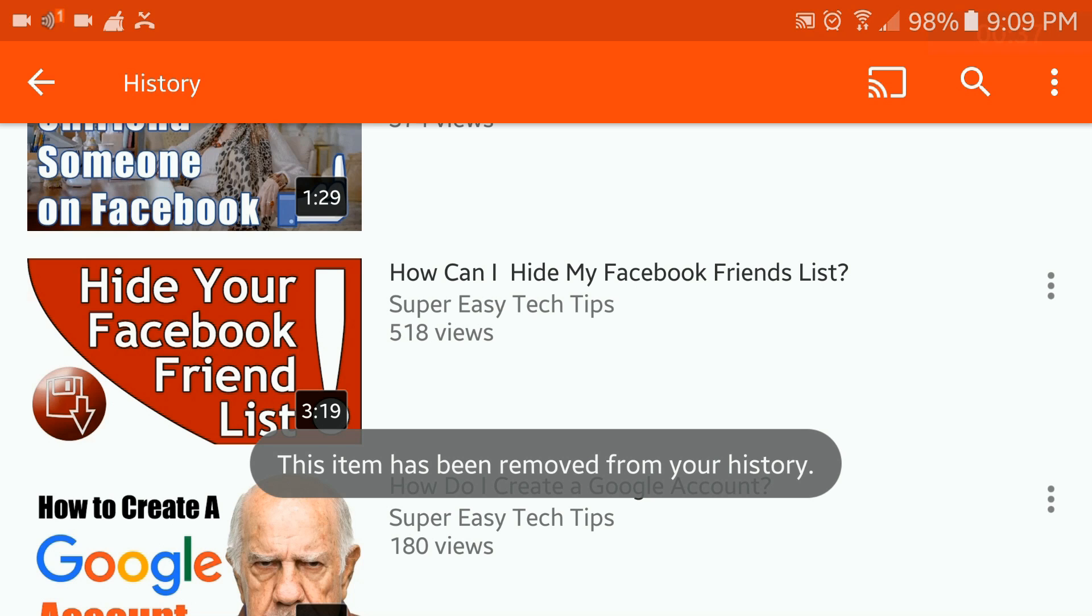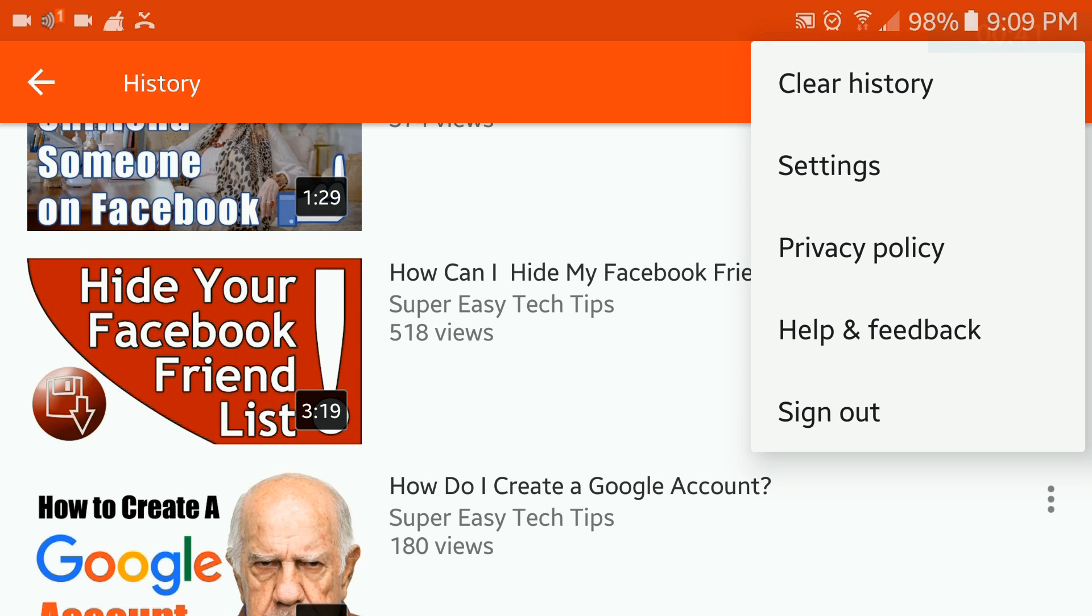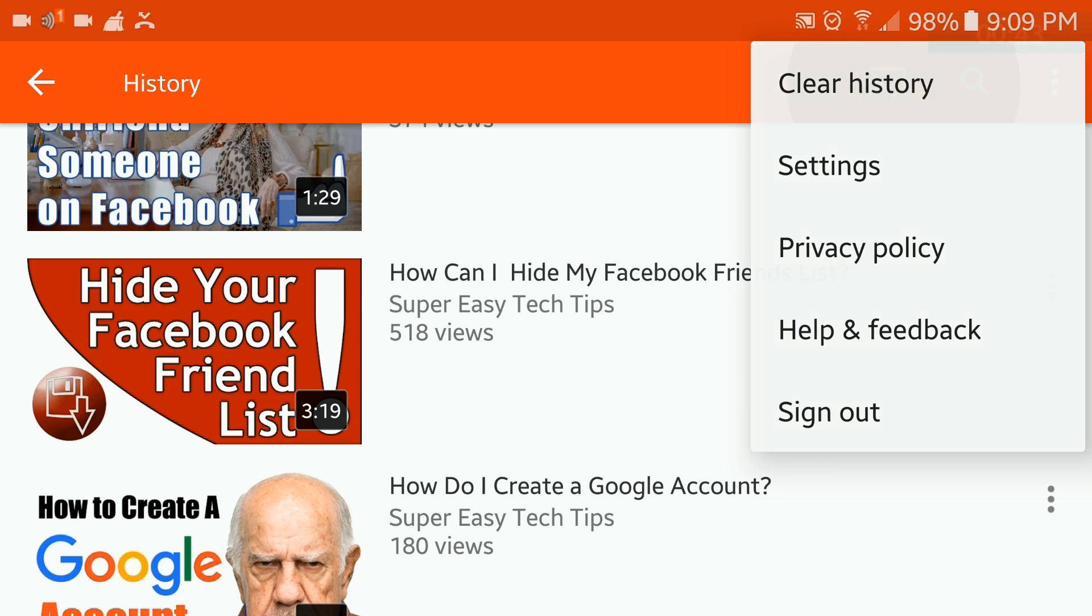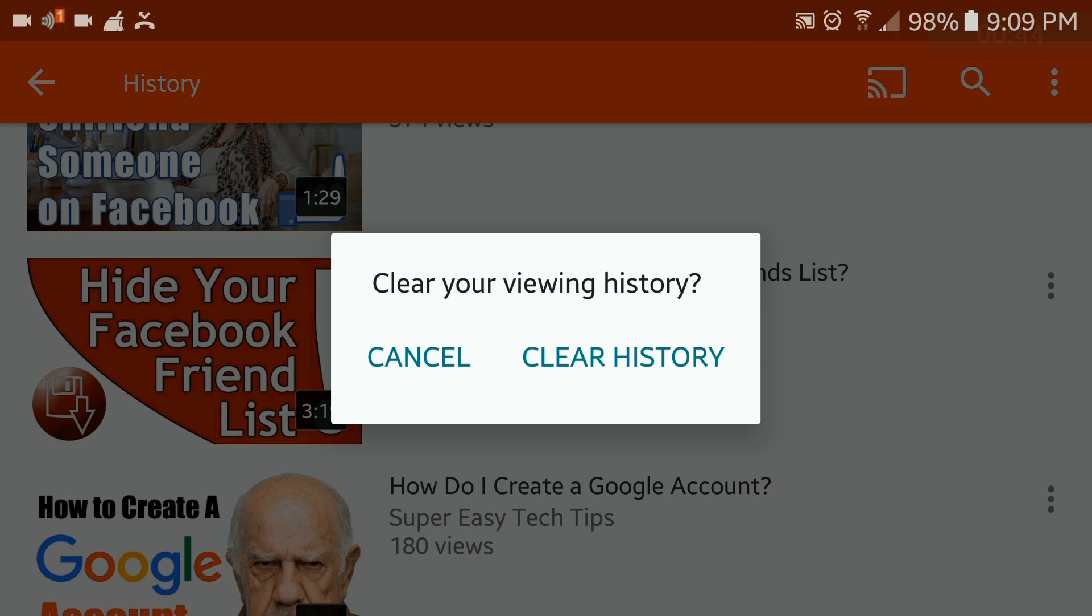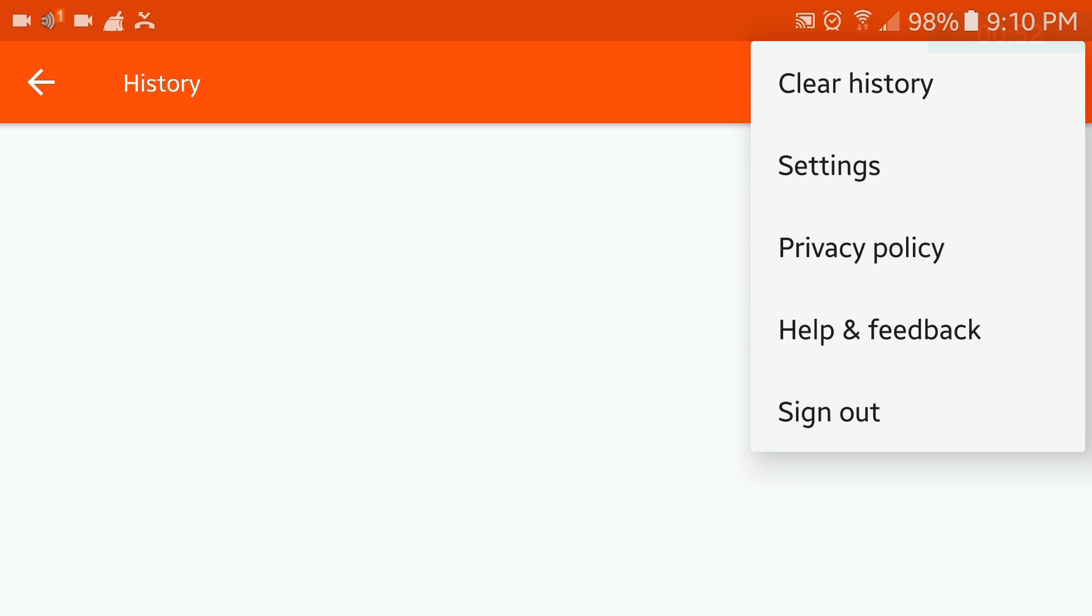Now if you want to clear all your history, click on the three vertical dots at the top and then click clear history. You'll be shown a pop-up to confirm, and once again click clear history. Now you've cleared your entire watch history. Another way to clear it, tap the three vertical dots at the top just like you did before.